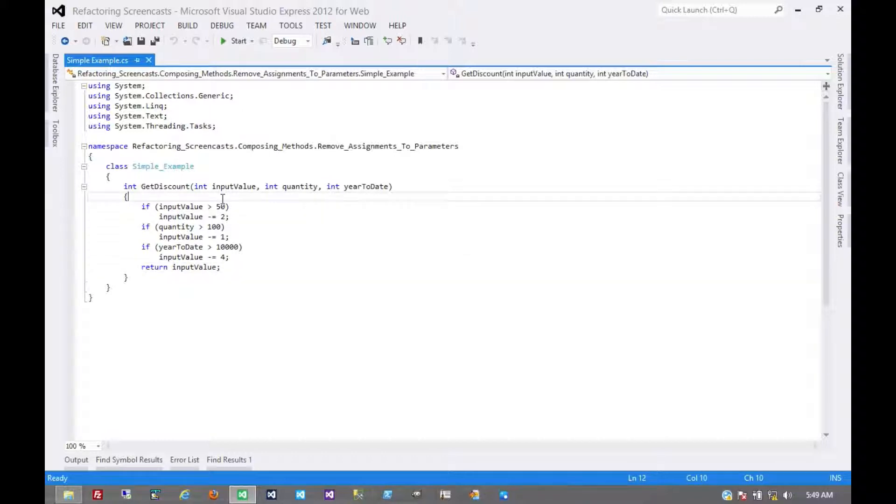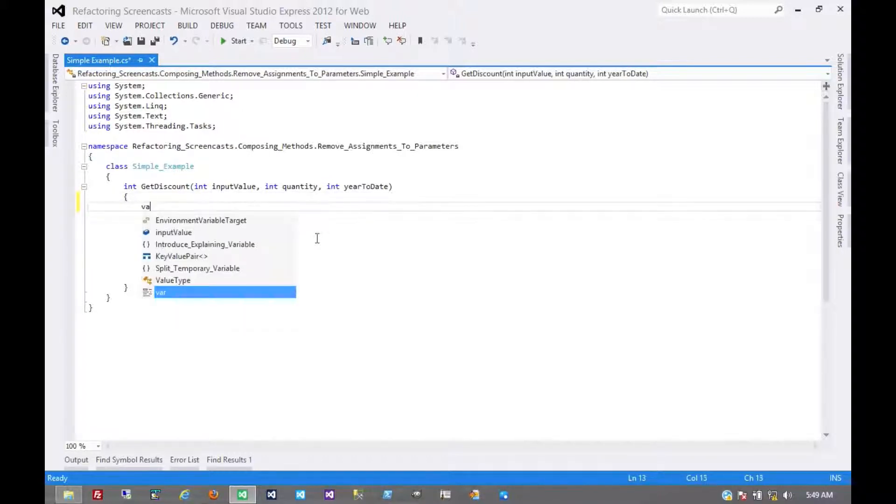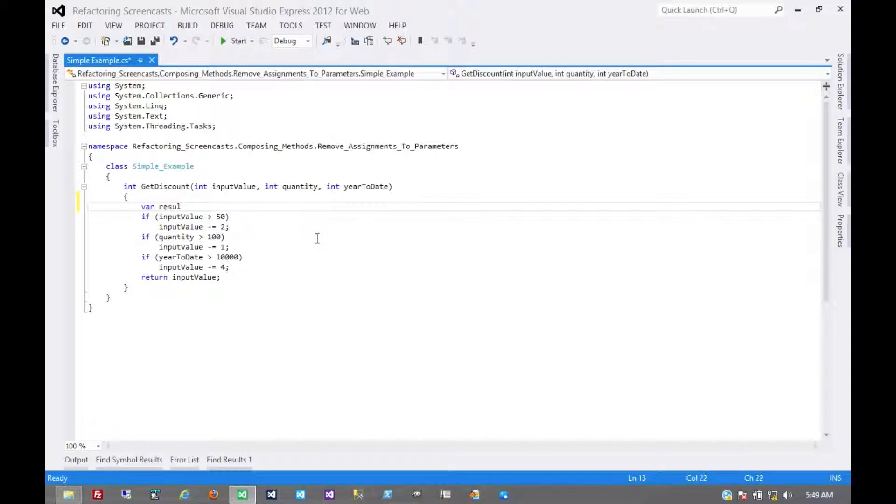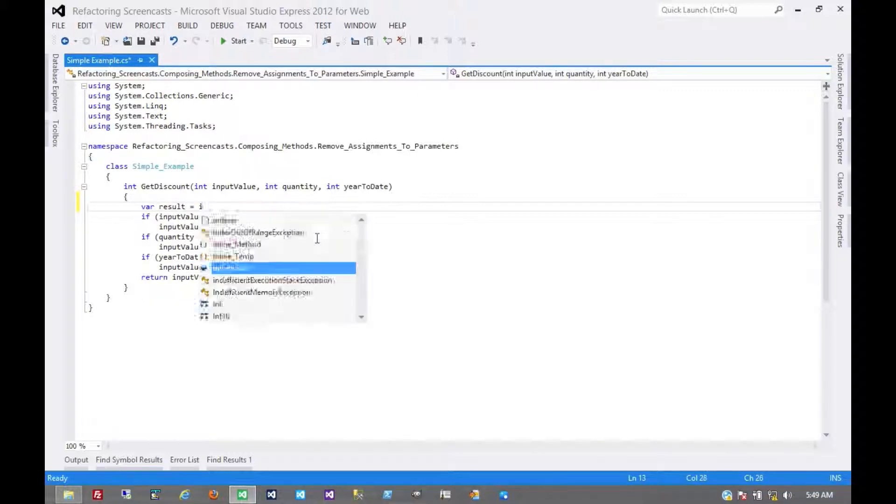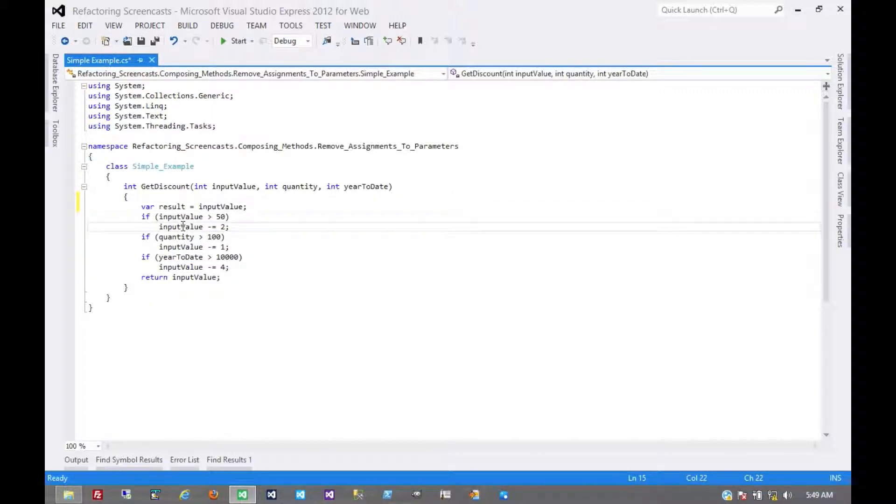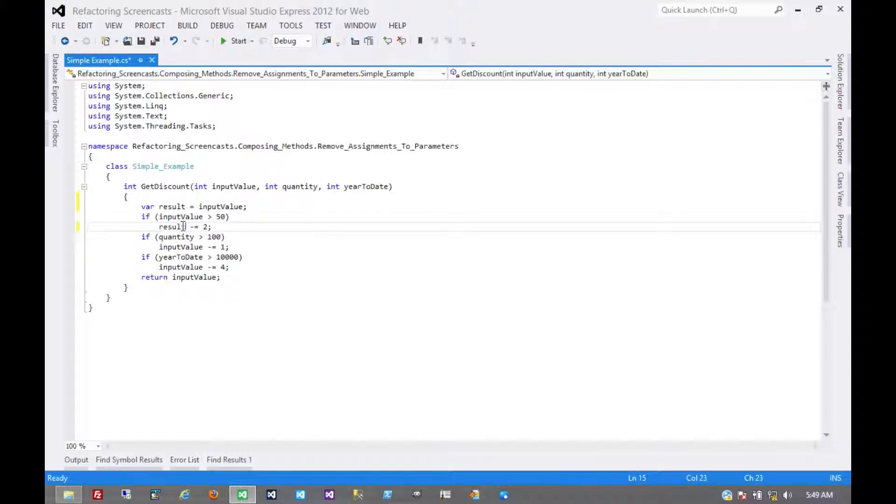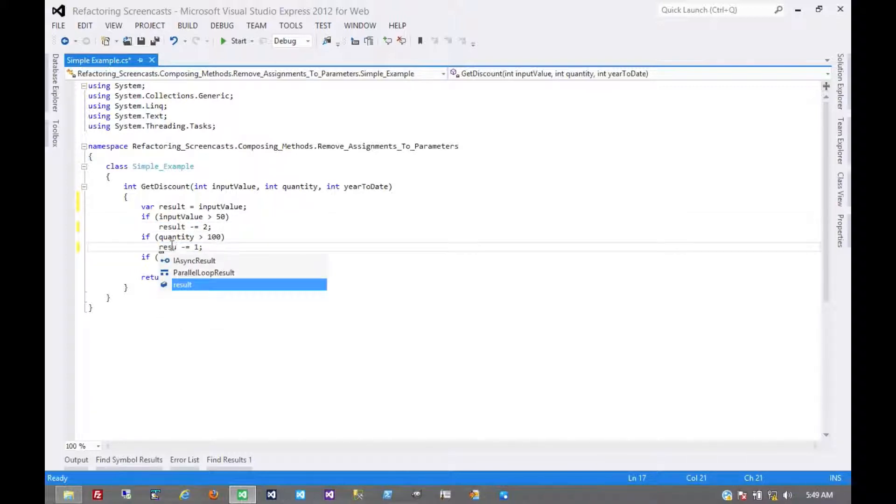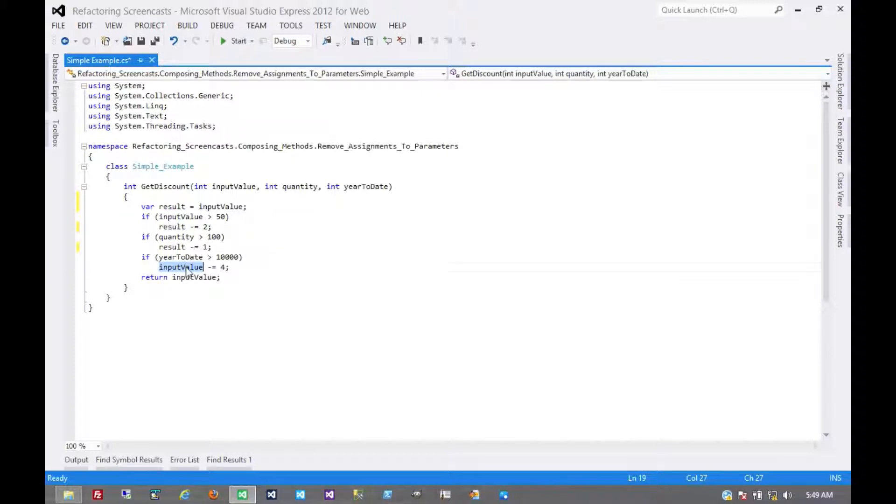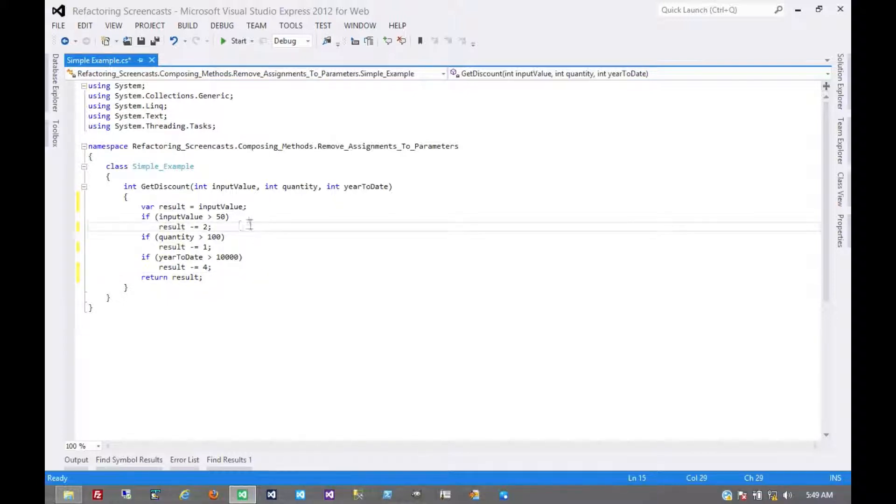Consider this as another flavor of the split temporary variable pattern where we should introduce a temporary variable for this assignment. Something as simple as this. And so now those three values that are being passed in are only being observed, not being modified.